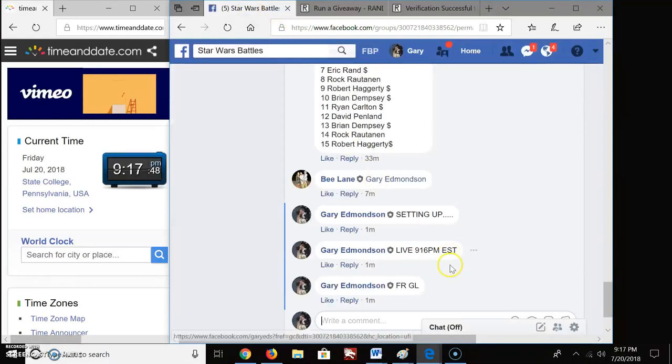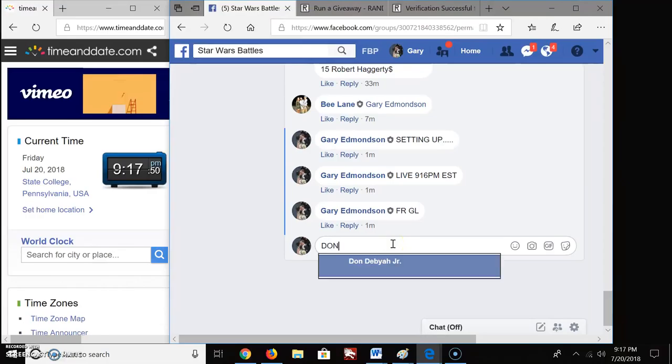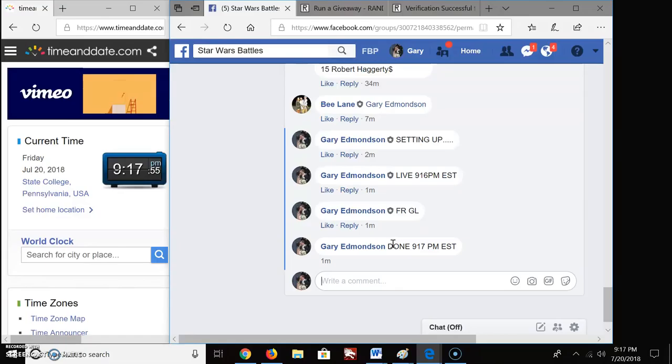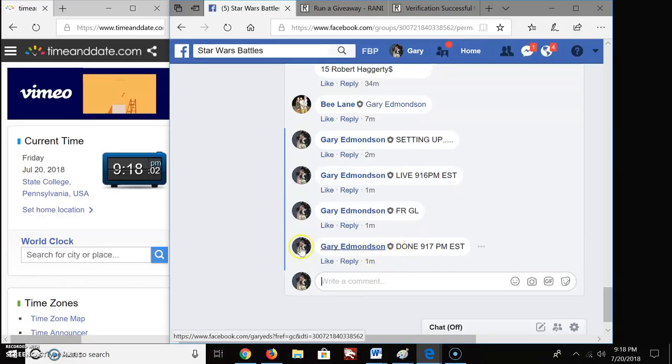Congratulations you guys. We're done. 9:17 PM E-S-T. And there's your official time stamp. Congratulations, good luck, and keep on battling. Thank you.